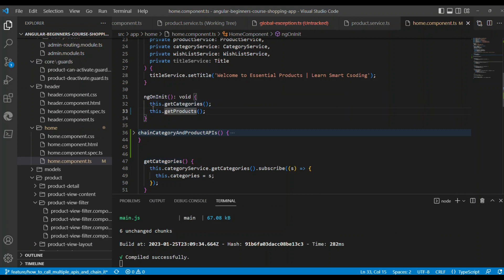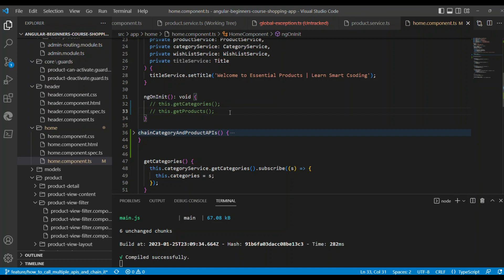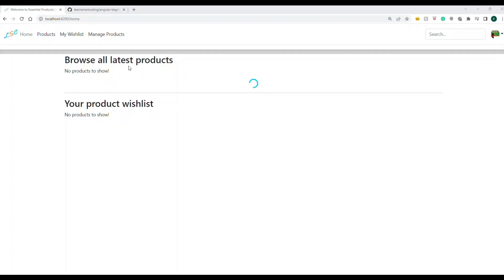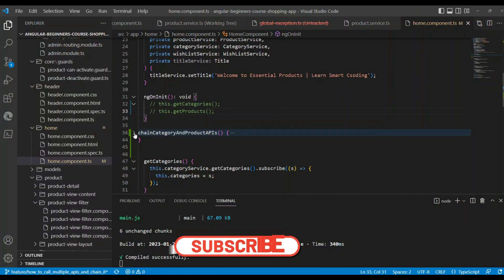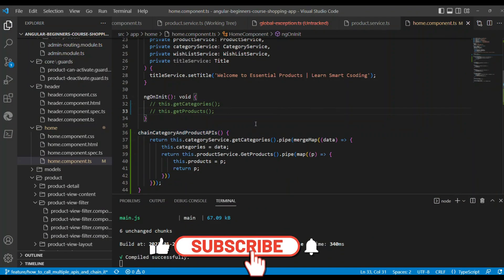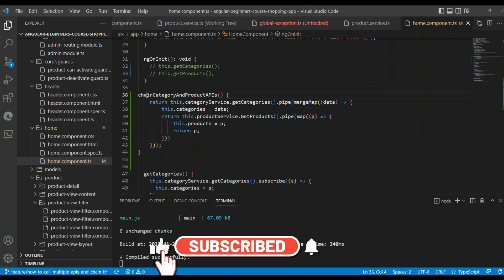Under the home page, if you see, there are two methods called getCategories and getProducts. If I comment this, then there won't be any data on the home page. Basically, there are two calls that have been triggered, and the second call will trigger the third method also.